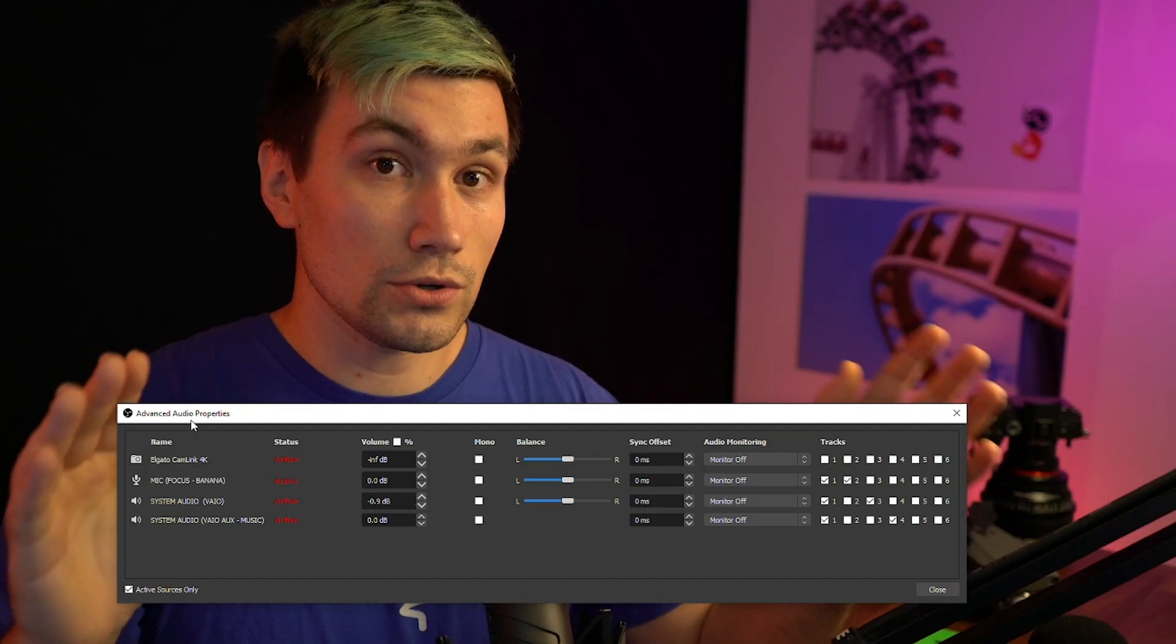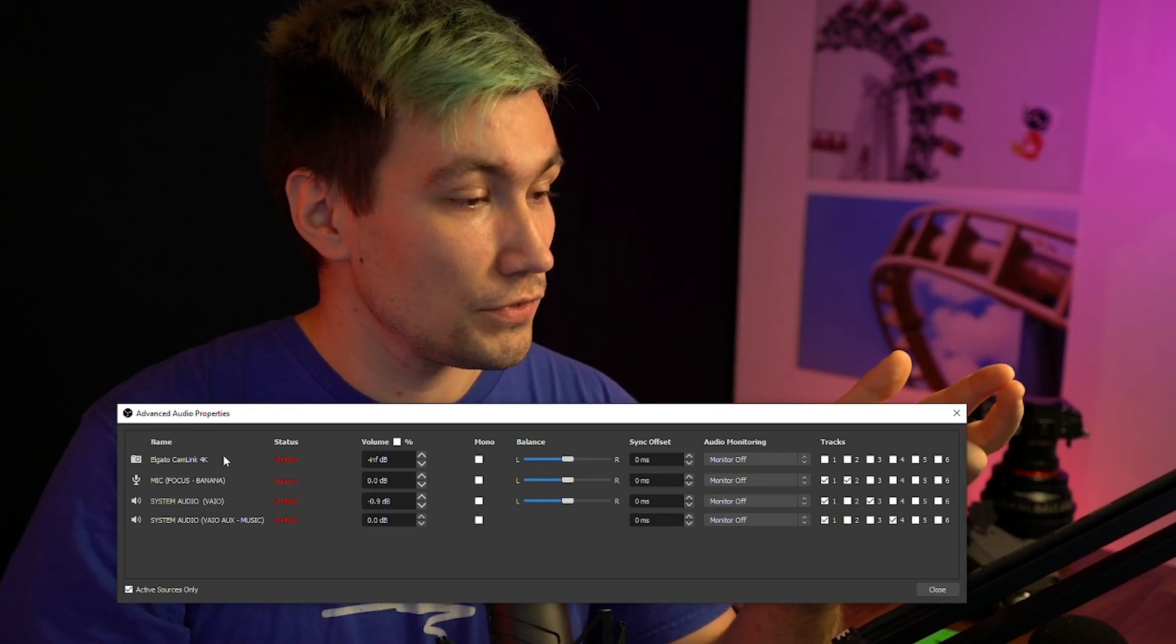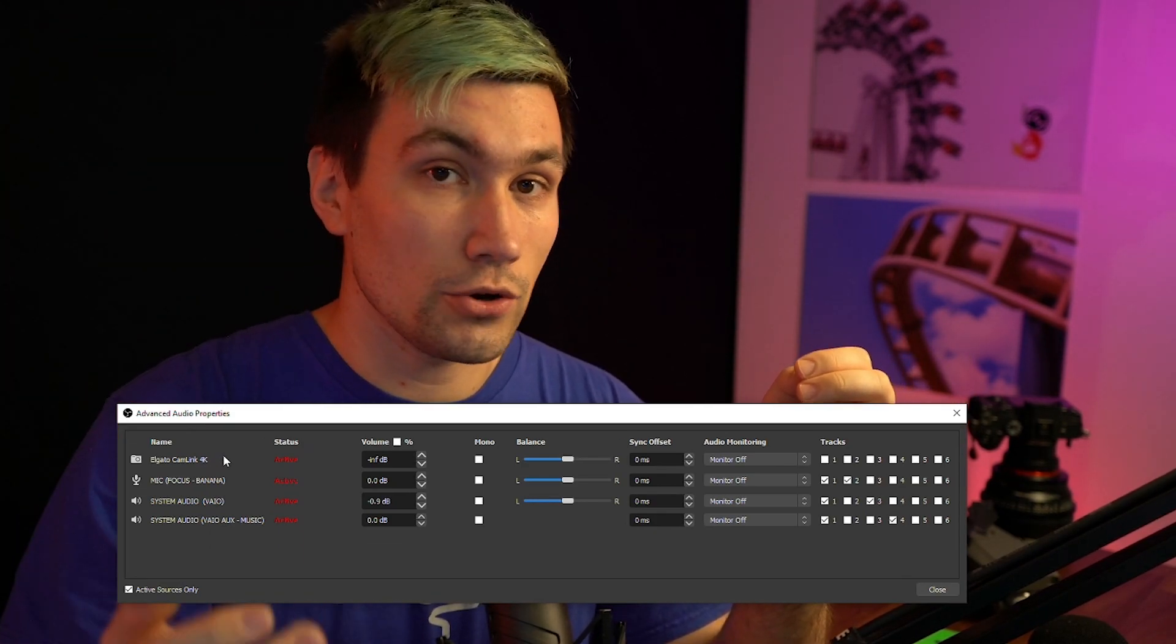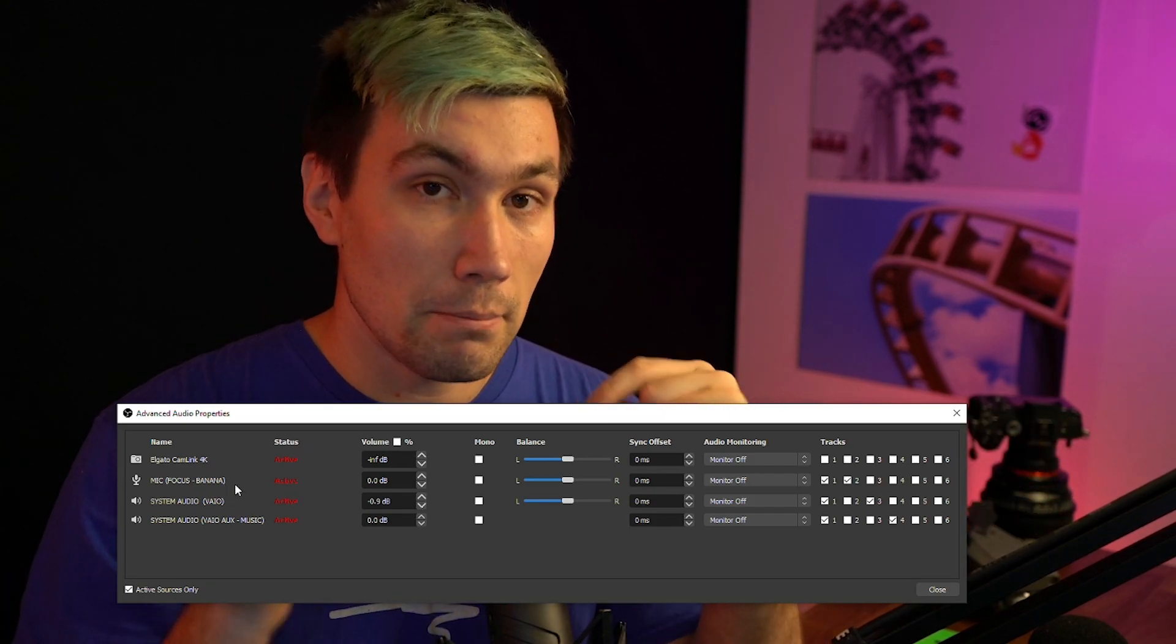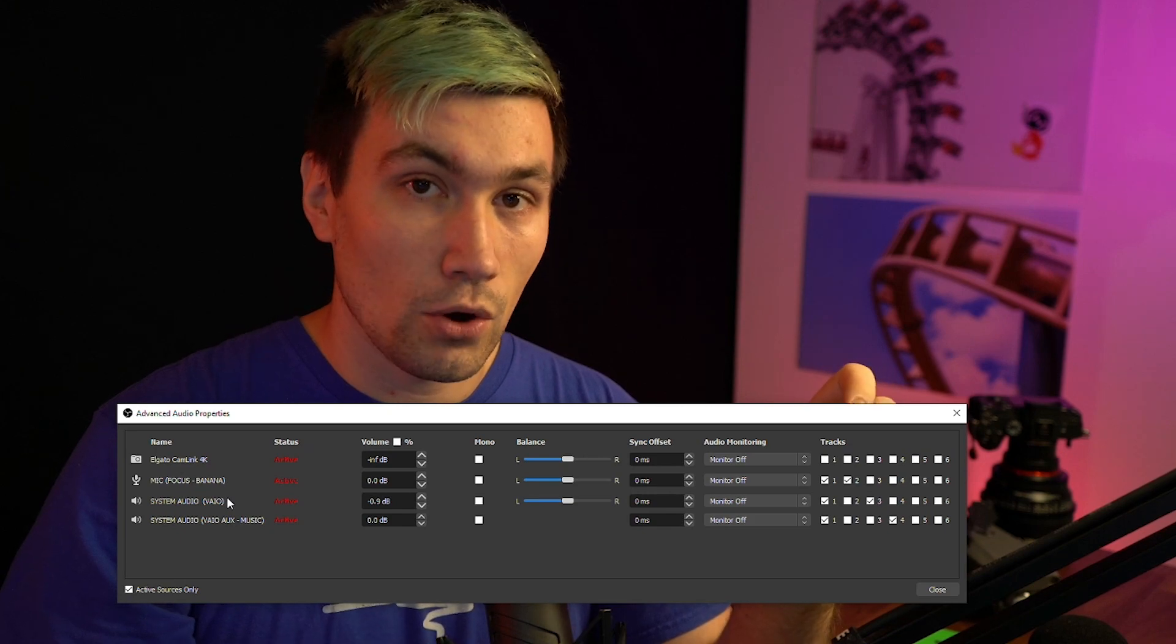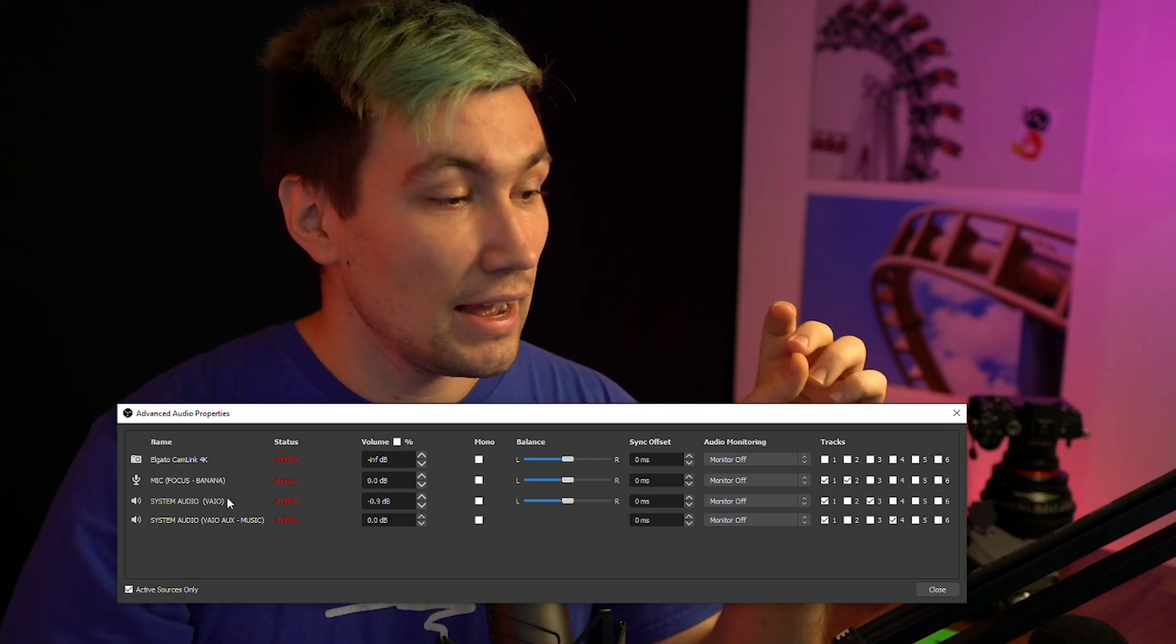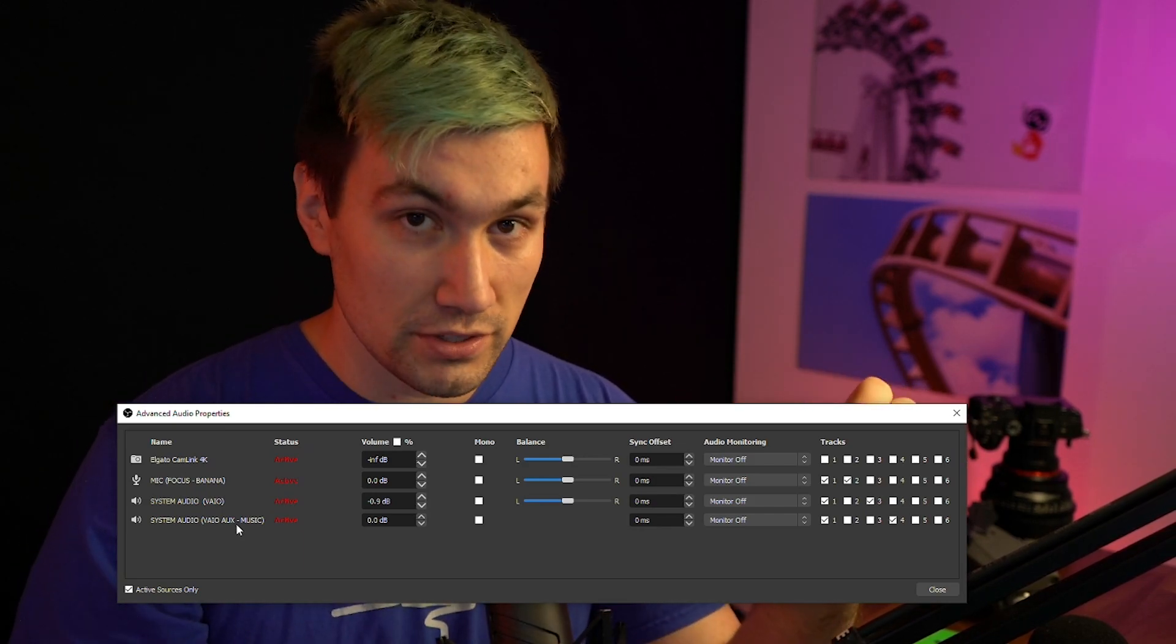So those are my audio inputs. I'm just going to explain what they do. The first one should be pretty obvious. This is my webcam, which also sends audio, but I don't use that. The second one, this is my microphone, which is on a separate track. Then next we have our system audio. This would be my gaming audio or discord. And lastly, there's a separate input on my OBS for music.